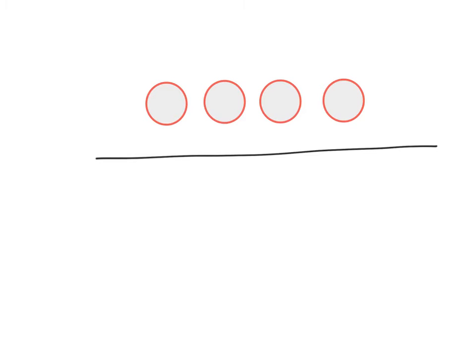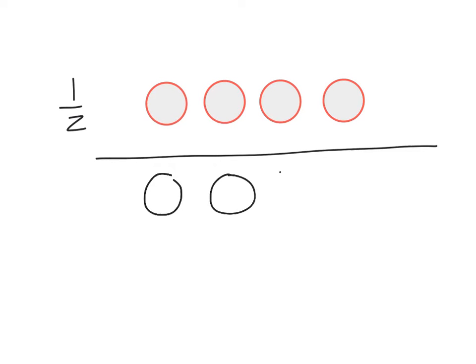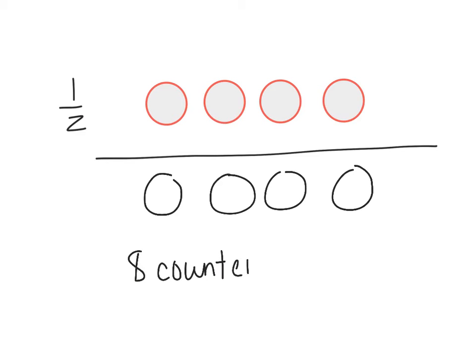We can also use this thinking to figure out what the whole is. So for example, what if I say, well, I have a pile of counters, and four is half of the pile. Four is one-half of my whole. How many counters are in the whole pile? Well, I know that one-half means there's equal number on both sides. So if there are four and half of it, then the other side has to have four as well.